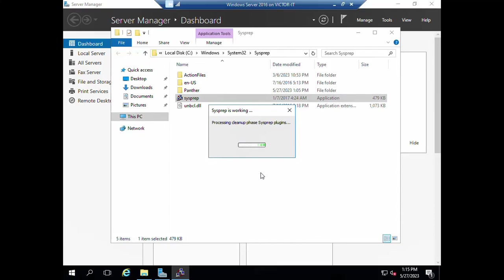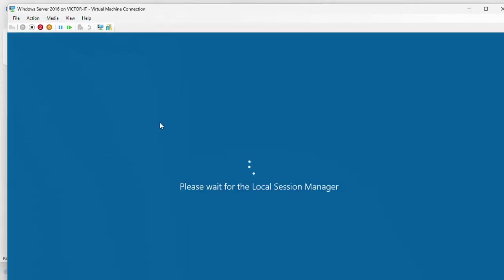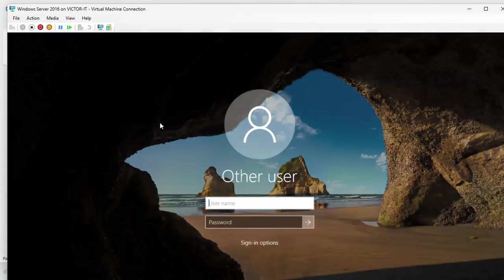Once you click OK, the SysPrep is working. It's processing, so it's going to shut down. Your system is shut down now. Then we can now continue with other steps of cloning.